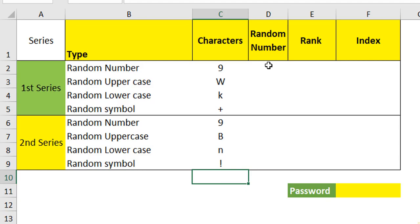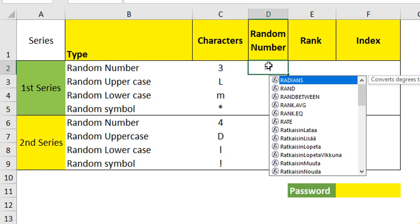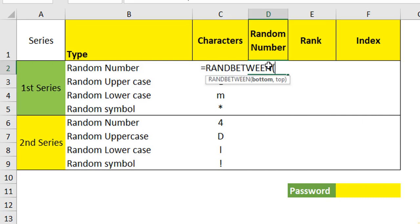Now we are going to create the random number. This will help us in sorting it. I am using the RANDBETWEEN formula. What is the bottom and the top number? In the previous case, we have used between 0 to 9. Here we will use it from 1 to 8 because we want an 8 digit password. That's the reason we are specifying between 1 to 8. Close it.